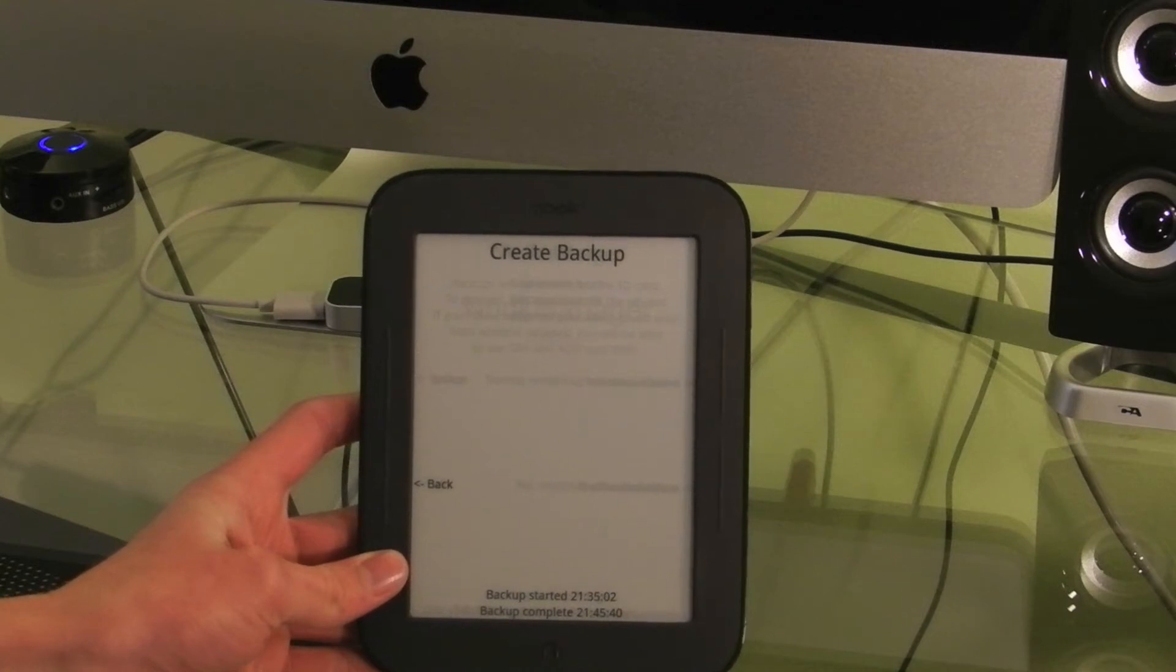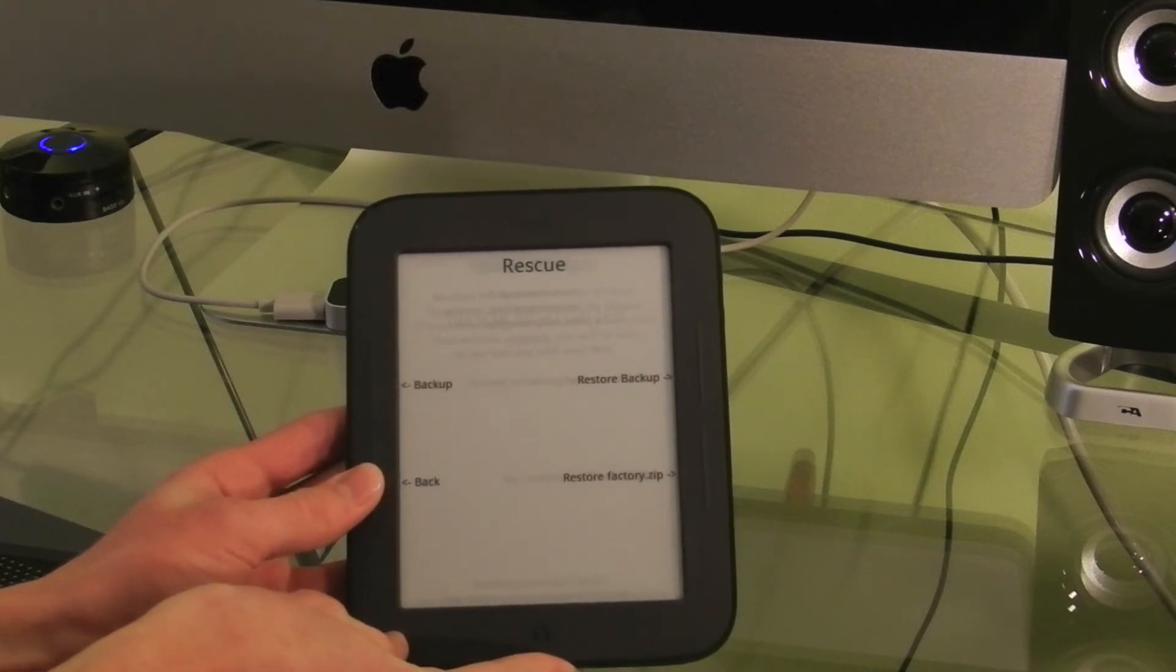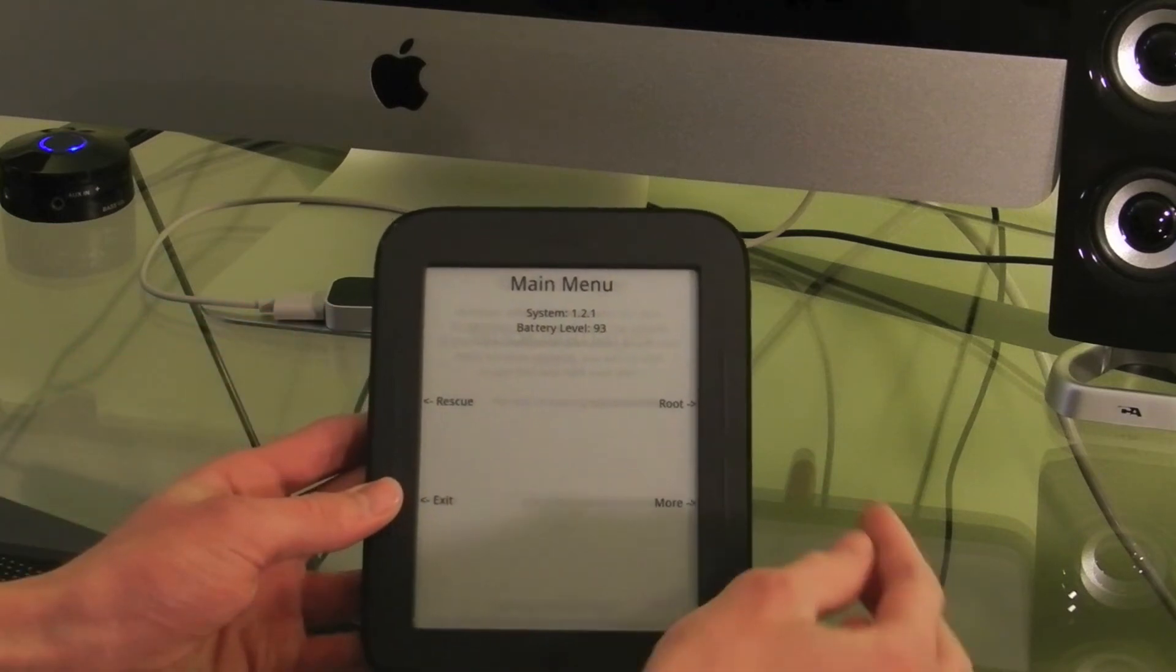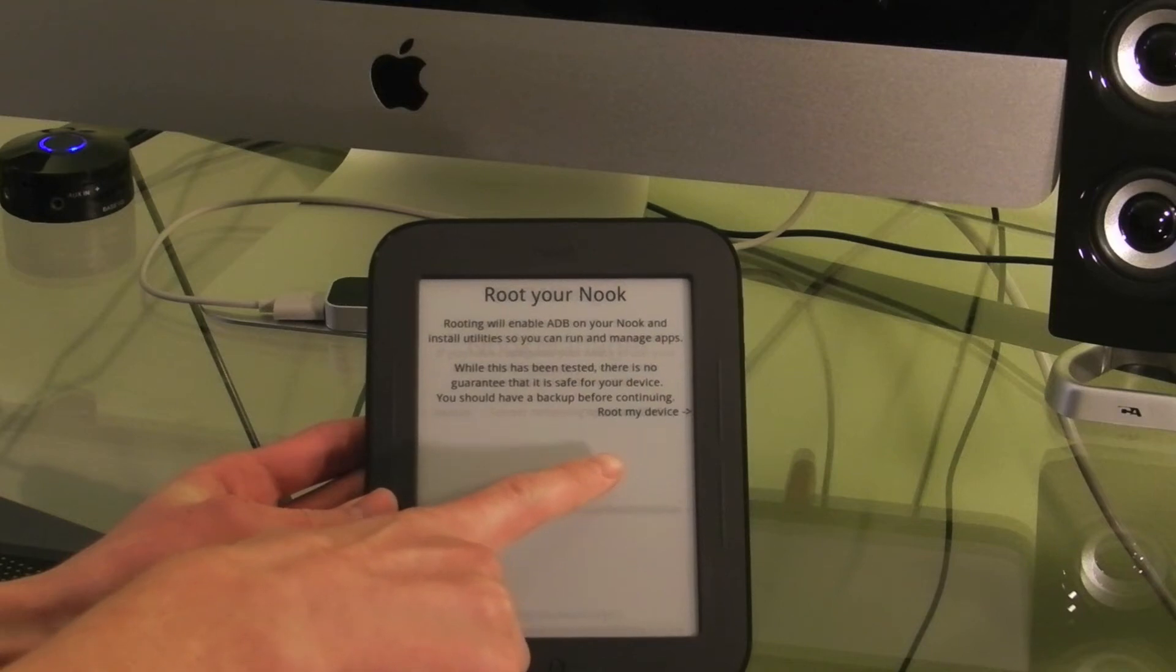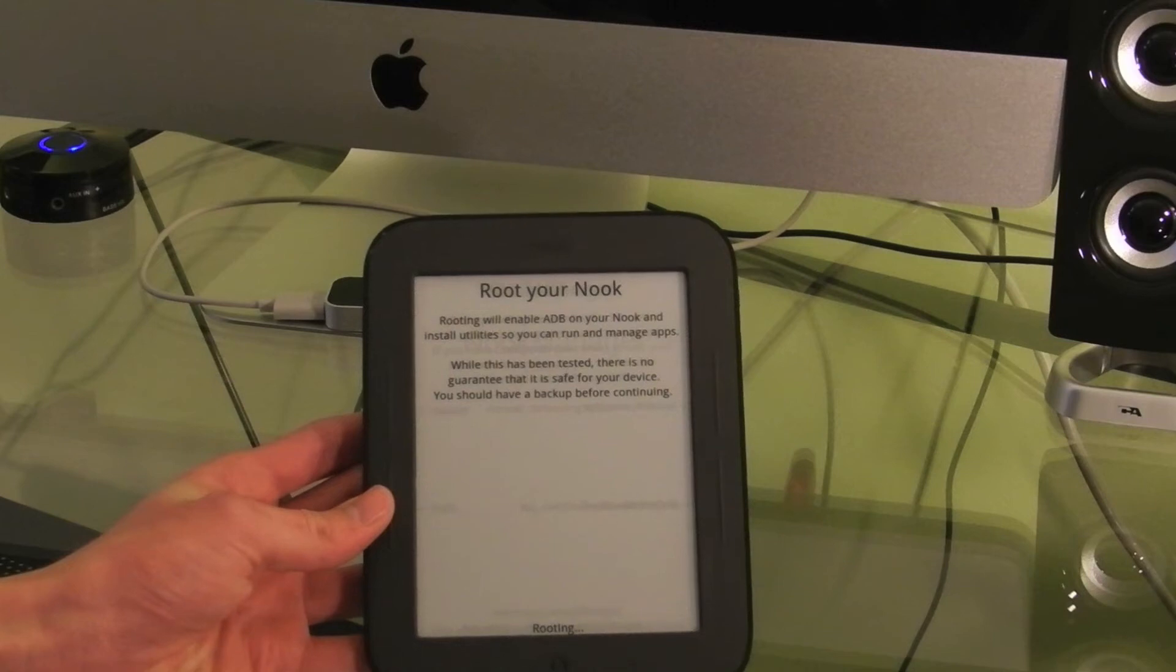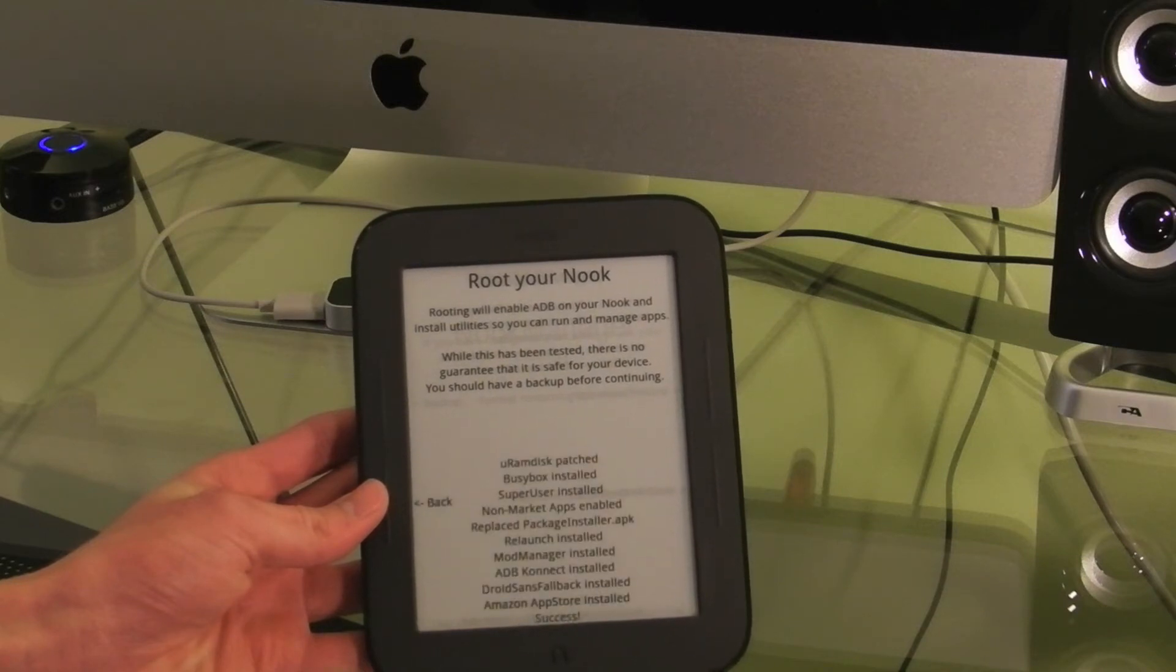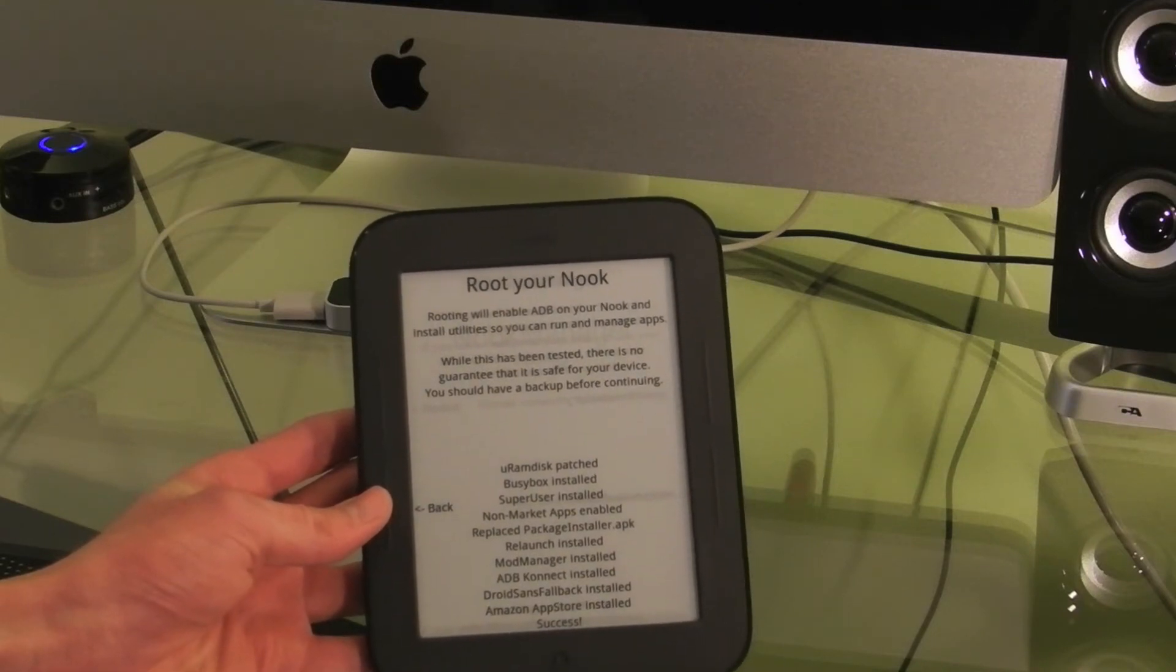Backup just finished. That took about 10 minutes. So now you're going to go back. Back. Now you have to go to the Root option in the upper right. And now there's another button in the upper right to say Root My Device. This, once again, gives you the same warning I did. While this has been tested, there's no guarantee this will be safe for your device. You should have a backup before continuing. So I finished rooting already. It's very quick.